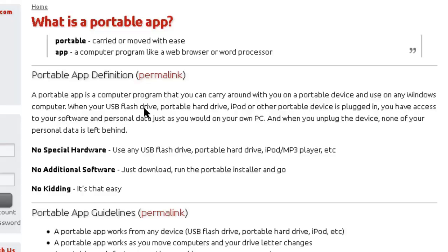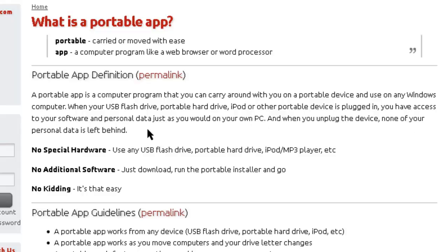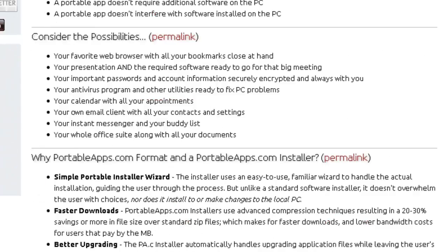When your USB flash drive, portable hard drive, iPod, or other portable device is plugged in, you have access to your software and personal data just as you would on your own PC. And when you unplug the device, none of your personal data is left behind. So that's their definition.